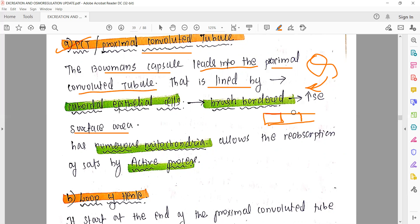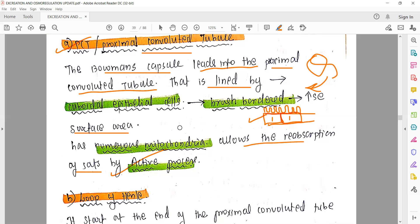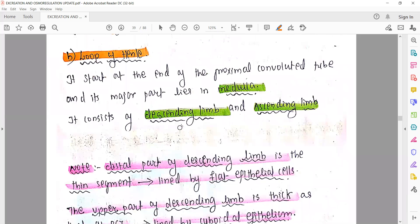These cuboidal cells have villi on their free surface - this is how brush border epithelial cells look, with the nucleus visible in the center. The function is to increase surface area for absorption. Inside the PCT, active processes take place - energy is expended for absorption, so it has numerous mitochondria, the powerhouse of the cell. This allows reabsorption of salts, and glucose and amino acids are almost 100% absorbed here. Questions are frequently asked from this section.